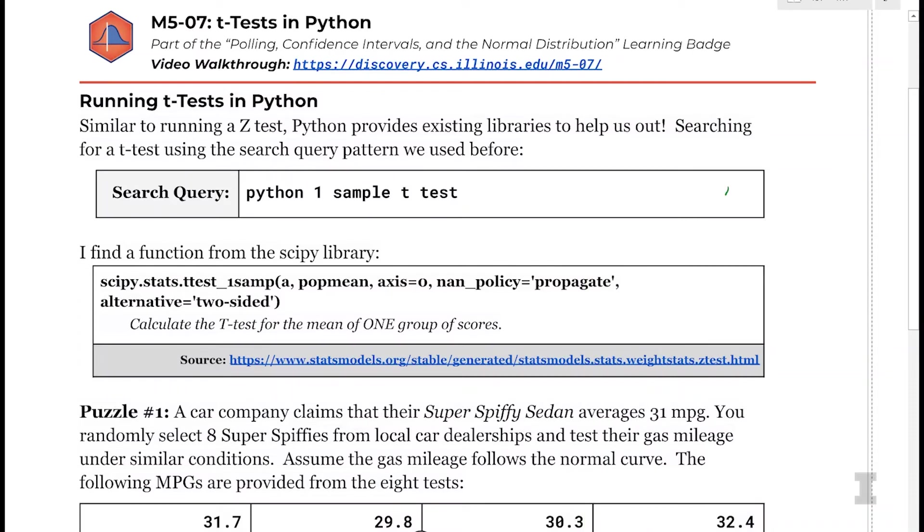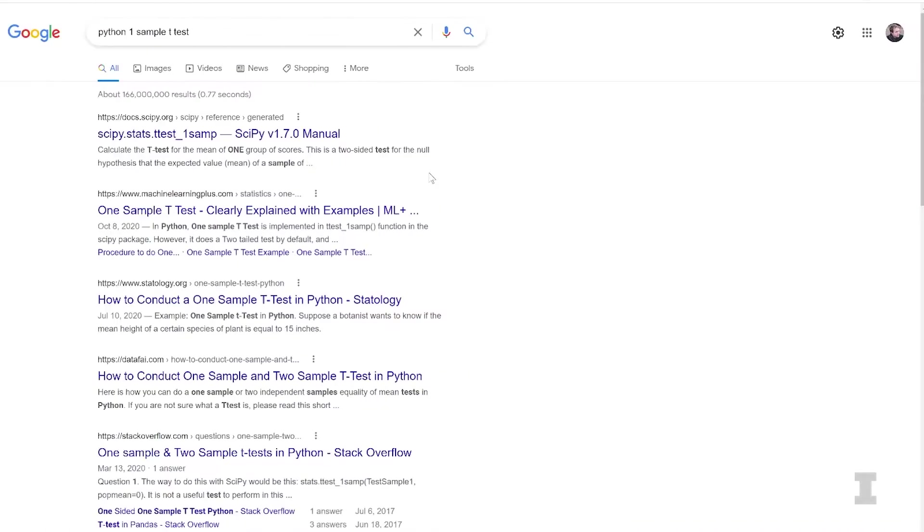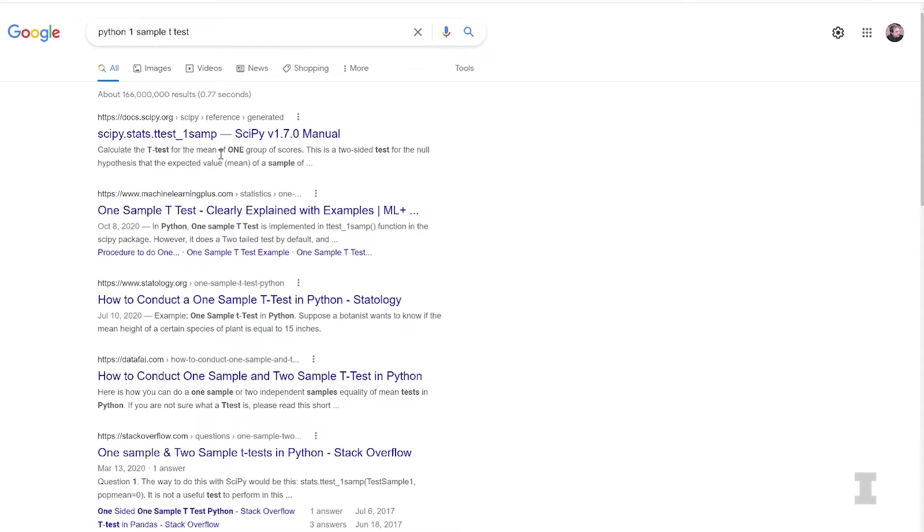Let's go ahead and Google search Python being the programming language, and I'm going to do just the one sample t-test. So I'm going to do python one sample t test, which is describing the exact thing I want in the Python programming language. And I see when I do this, I got a scipy library as my first search result. scipy.stats.ttest underscore one samp. Awesome.